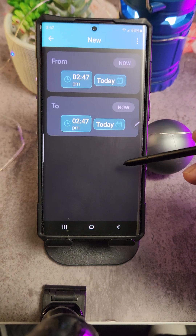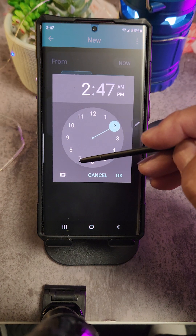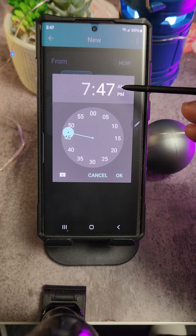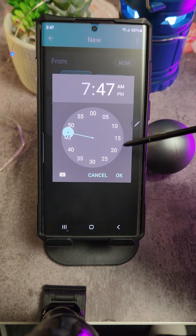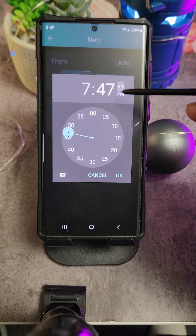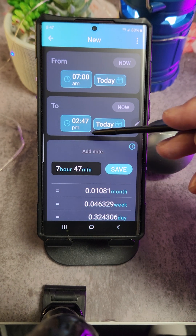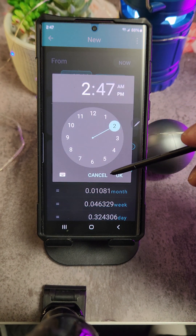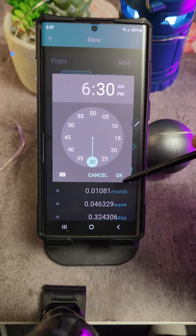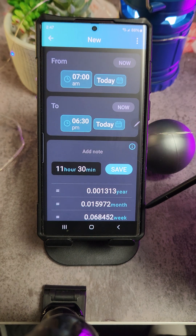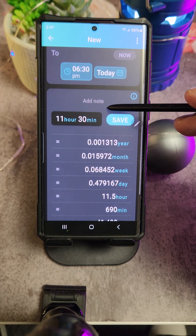You can add and subtract time. Let's just say if I'm working from 7 a.m. to maybe 6:30 p.m. — here you can see that it's 11 hours and 30 minutes.